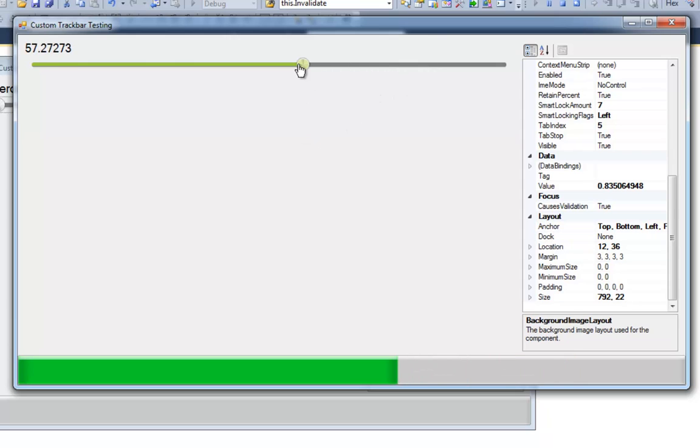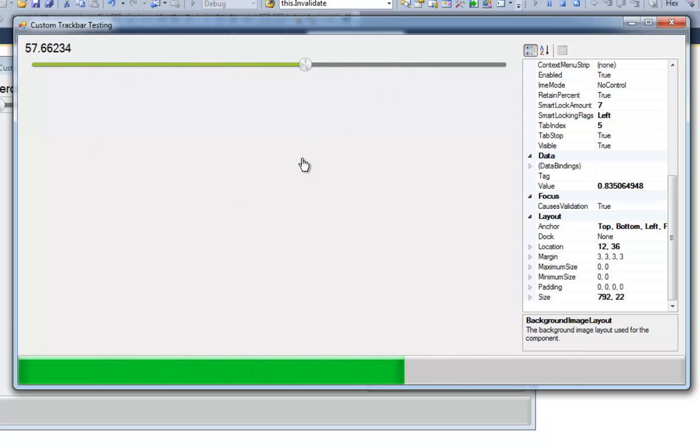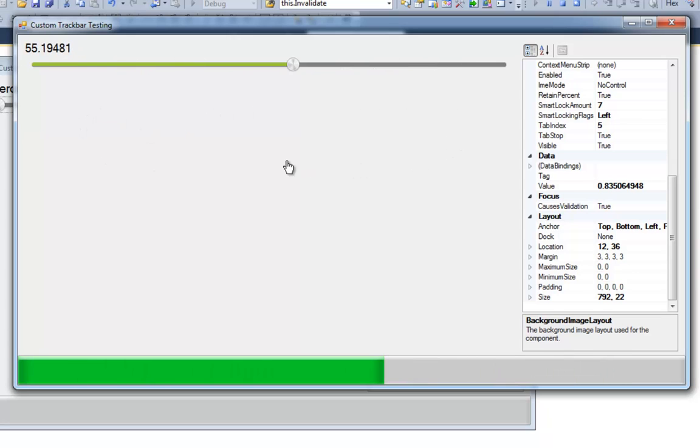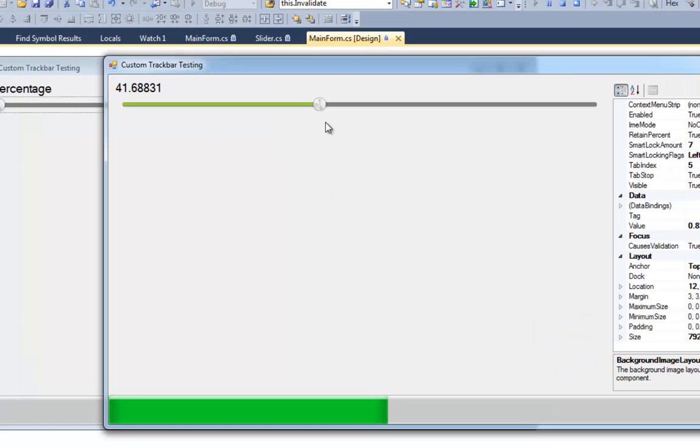Okay. So the cool thing about this is that you can leave your cursor can leave the control and you'll still be able to scroll. I didn't even implement that. It's just how it worked out.